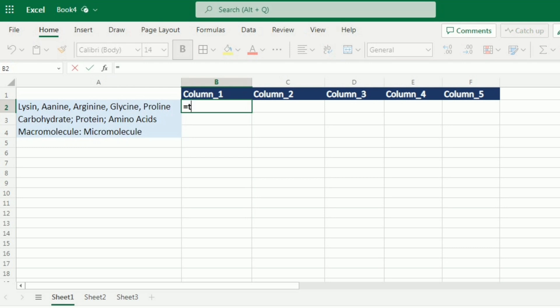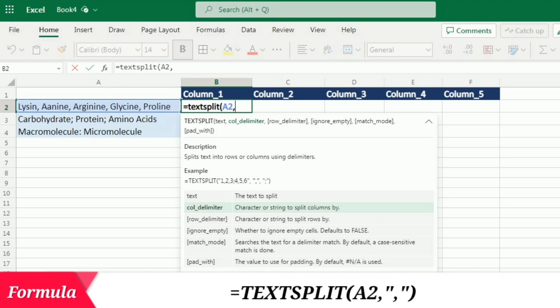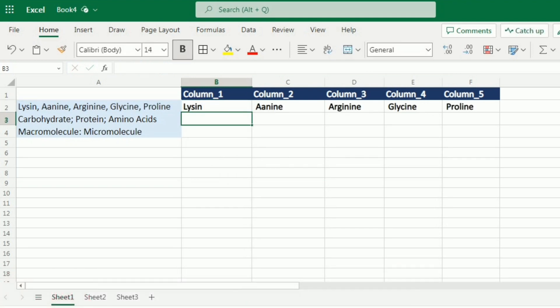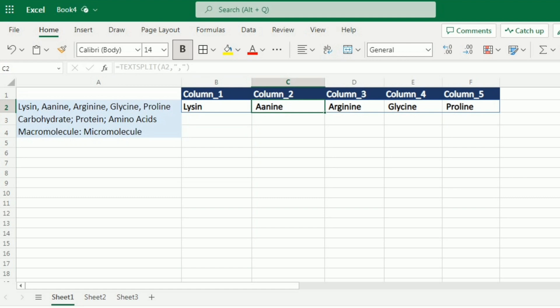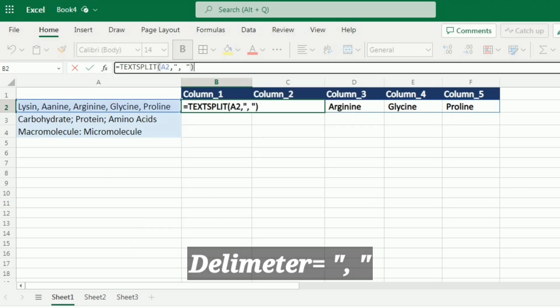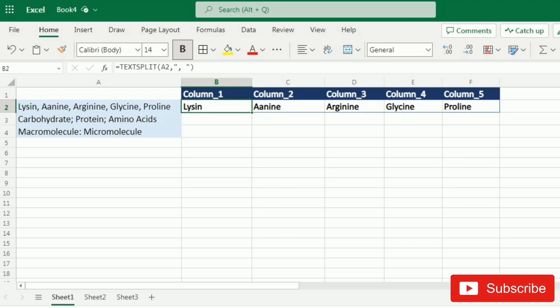I will write =TEXTSPLIT, open bracket, select the cell containing the text, then comma and specify the delimiter. Since the amino acids are separated by commas, I will write a comma as the delimiter in inverted commas, close the bracket and press Enter. You can see the different amino acids are separated into different columns. Notice there is an additional space before each amino acid, so I'll go to the formula bar and change the delimiter to comma-space, then press Enter — the additional space is now skipped.